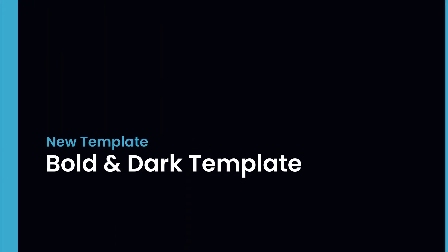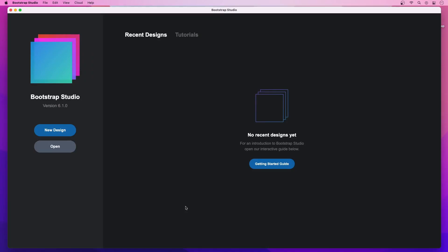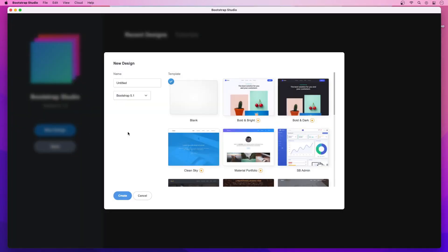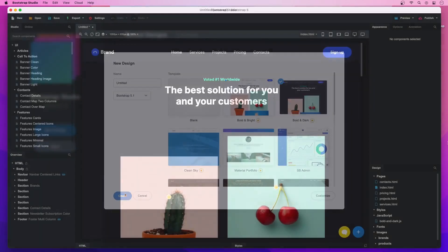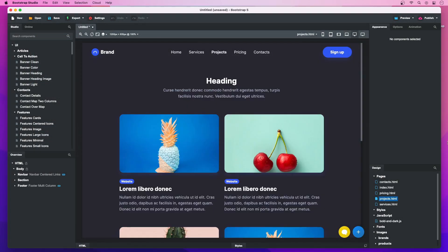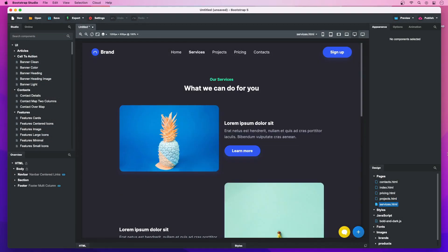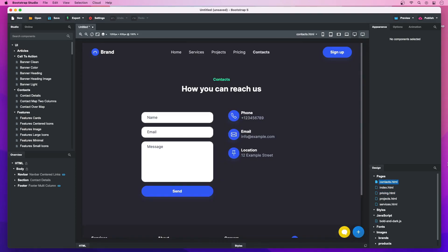Bold and Dark Template. In this release, you can find our new Bold and Dark Template. It is fully responsive and consists of several beautiful pages that you can mix and match to build any type of website.